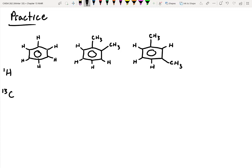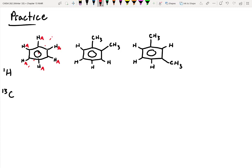For the first molecule, HA and the proton on the other side — when it looks one direction it sees a proton, the other direction a proton — plus we have rotational symmetry. So all of the protons are actually going to be the same: one proton signal total. And with rotational symmetry, there's also only one carbon signal. We get one signal for each.